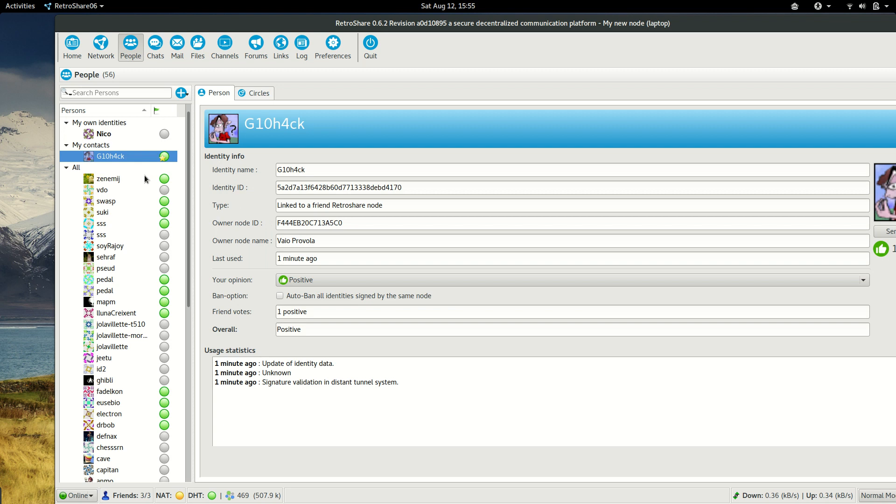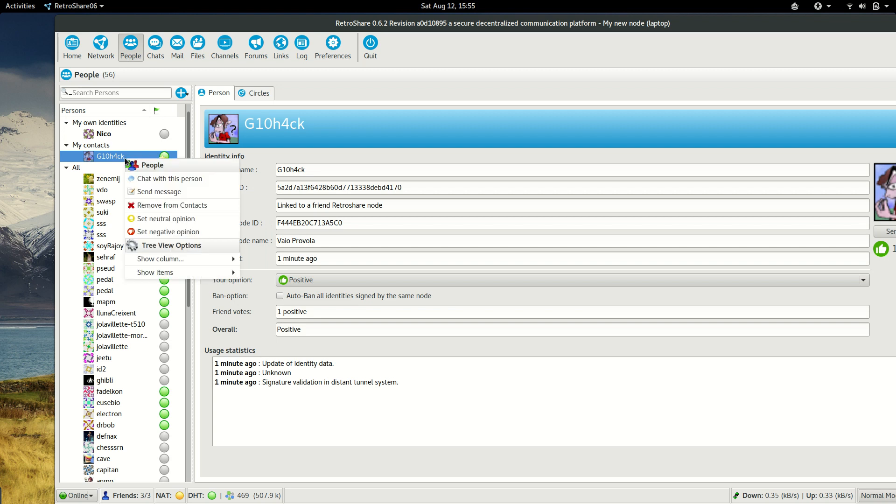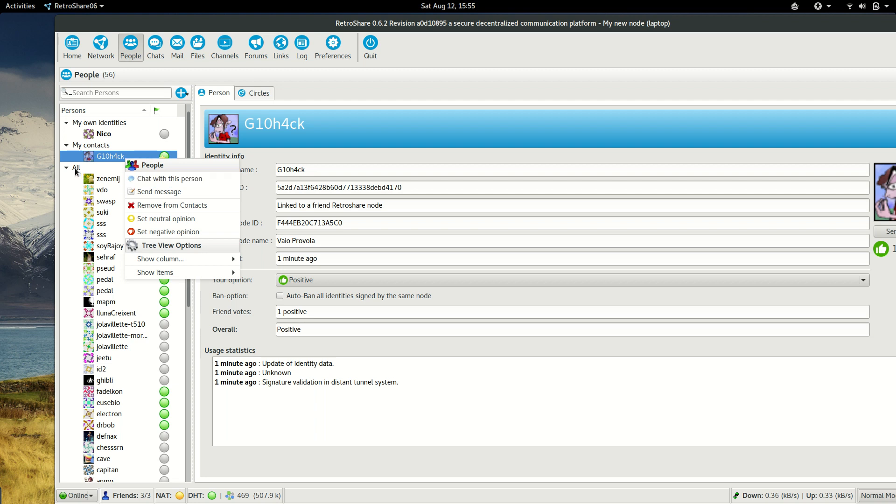So every time we want to chat with this identity, we just go and say chat with this person. And this is very easy.